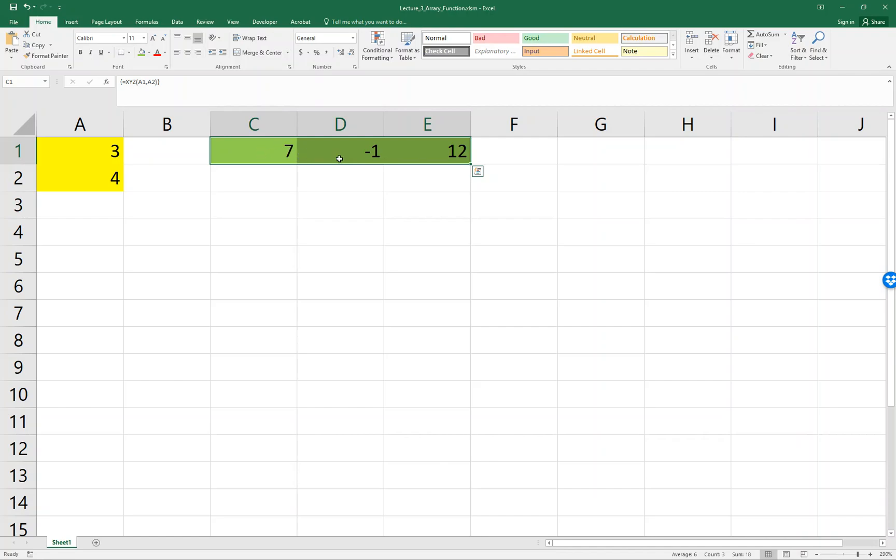Once you use Ctrl+Shift+Enter, you'll see curly brackets around the formula, which shows this is a matrix or array function. You can verify the results: the first number is seven (three plus four), the second is negative one (three minus four), and the last is twelve (the product).